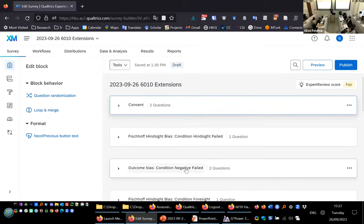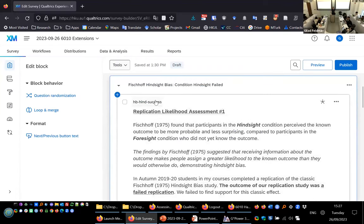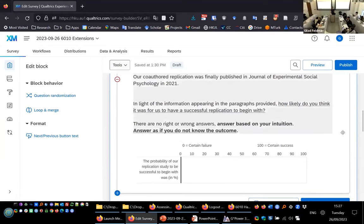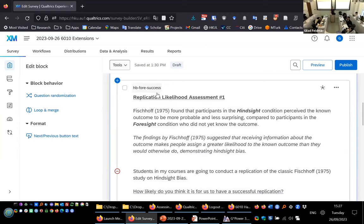For example: HB underscore hindsight condition underscore success for the DV, compared to HB underscore foresight condition underscore success. This way when you see the export you know exactly what each variable is. When you do Qualtrics surveys, please use meaningful variable names. Also, always force responses using 'add requirements' to ensure you have no missing data — especially when running online studies on Amazon Mechanical Turk or Prolific where people want to get through as fast as possible.